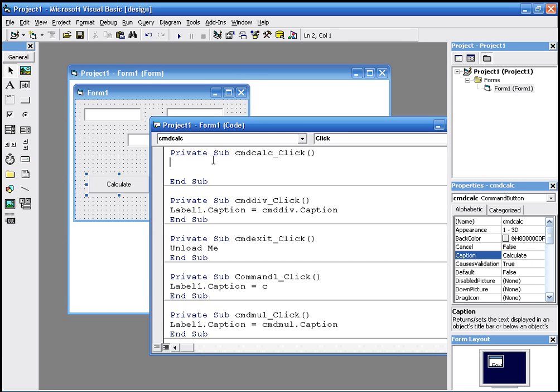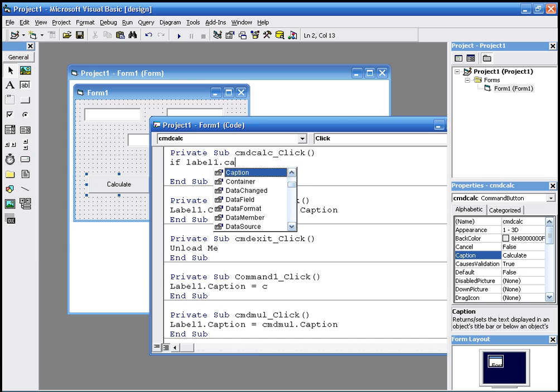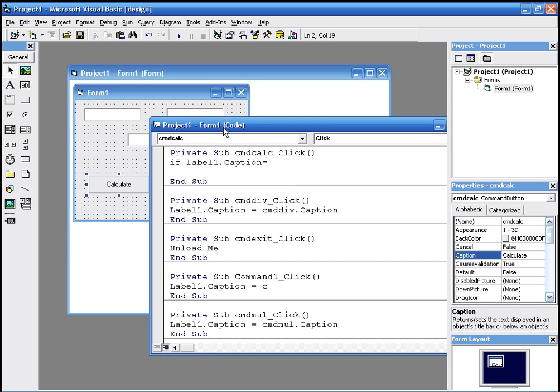So we say, if label one dot caption equals, we could just do equals quotes and like plus, then text one...